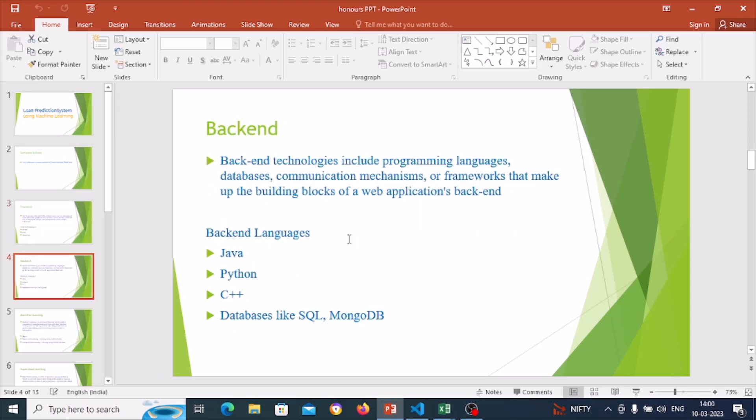Let's see back end. Back end technologies include programming languages, databases, communication mechanisms or frameworks that make the building blocks of web applications. We can't see the back end. Back end languages are Java, Python, C++, and databases like SQL and MongoDB.